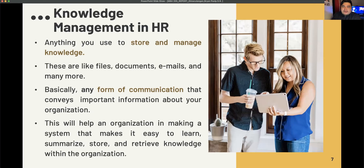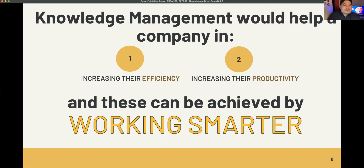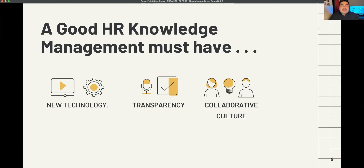Having knowledge management within the organization will increase efficiency and productivity. All of this can be achieved by working smarter. A good knowledge management system must have three elements: number one, new technology; number two, transparency; and number three, a collaborative culture.